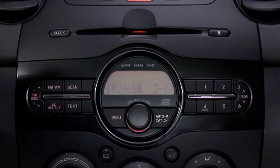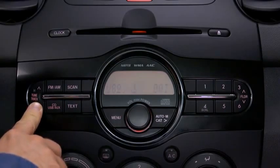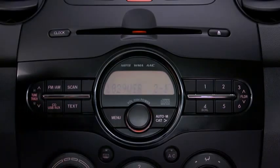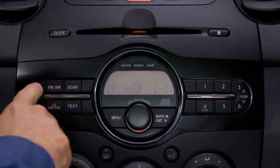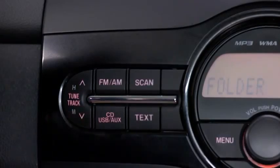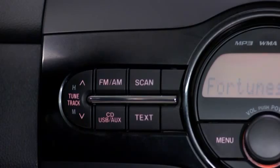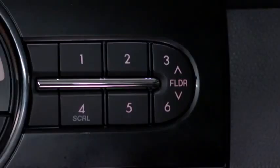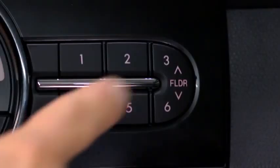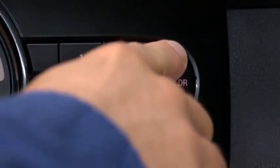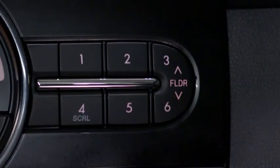In USB mode, press and hold the fast forward and reverse buttons to advance or reverse through a track. Press the track up and down buttons to skip forward or skip back to the beginning of a track. Press the folder up and down buttons to change to the next or previous folder.